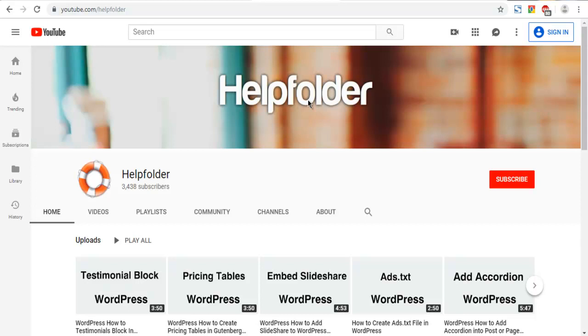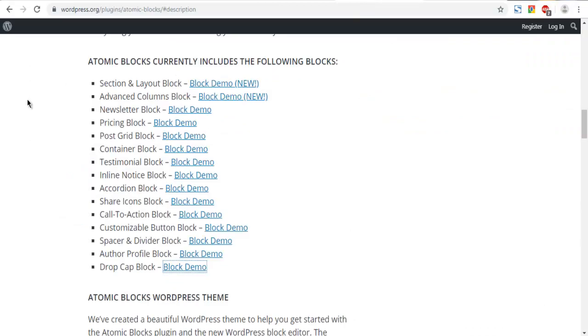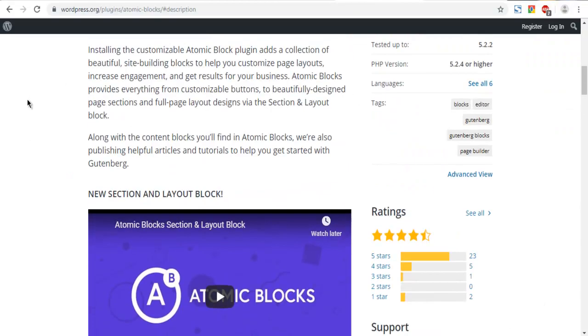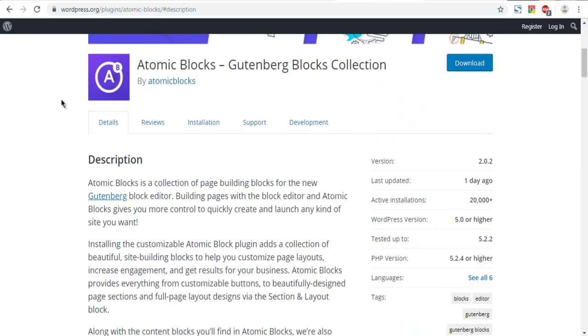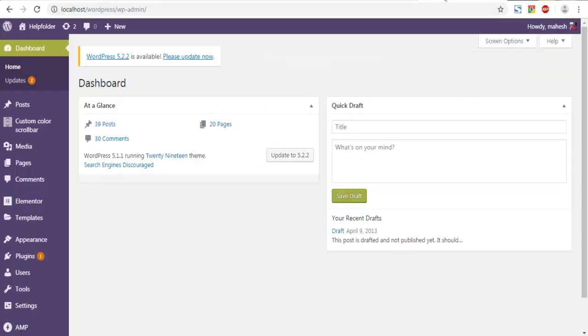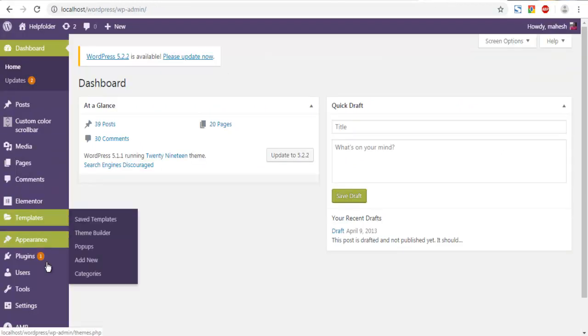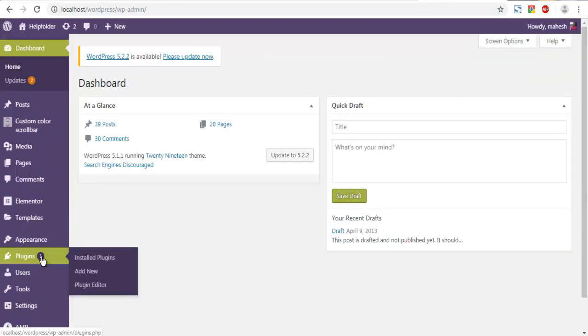Let's take a look at how you can add drop cap block from Atomic Blocks to Gutenberg editor. First thing to do is check the WordPress plugin repository for the Atomic Blocks plugin. In the dashboard you can go to